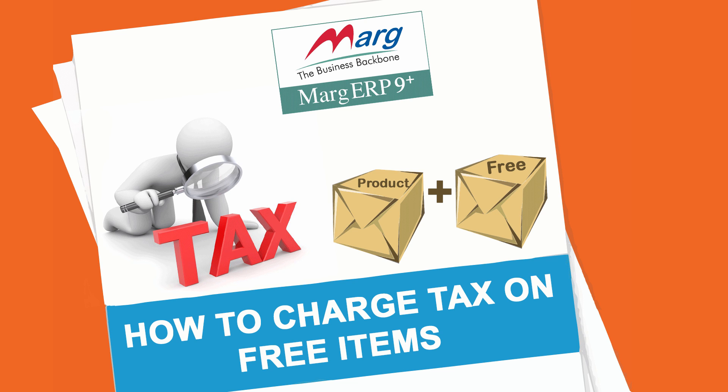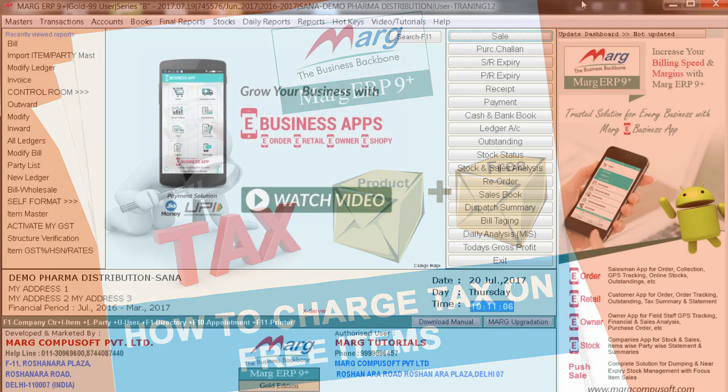Hi everyone, today in this video we will discuss what is the process of charging GST on free items and what is the process of charging tax before discount.